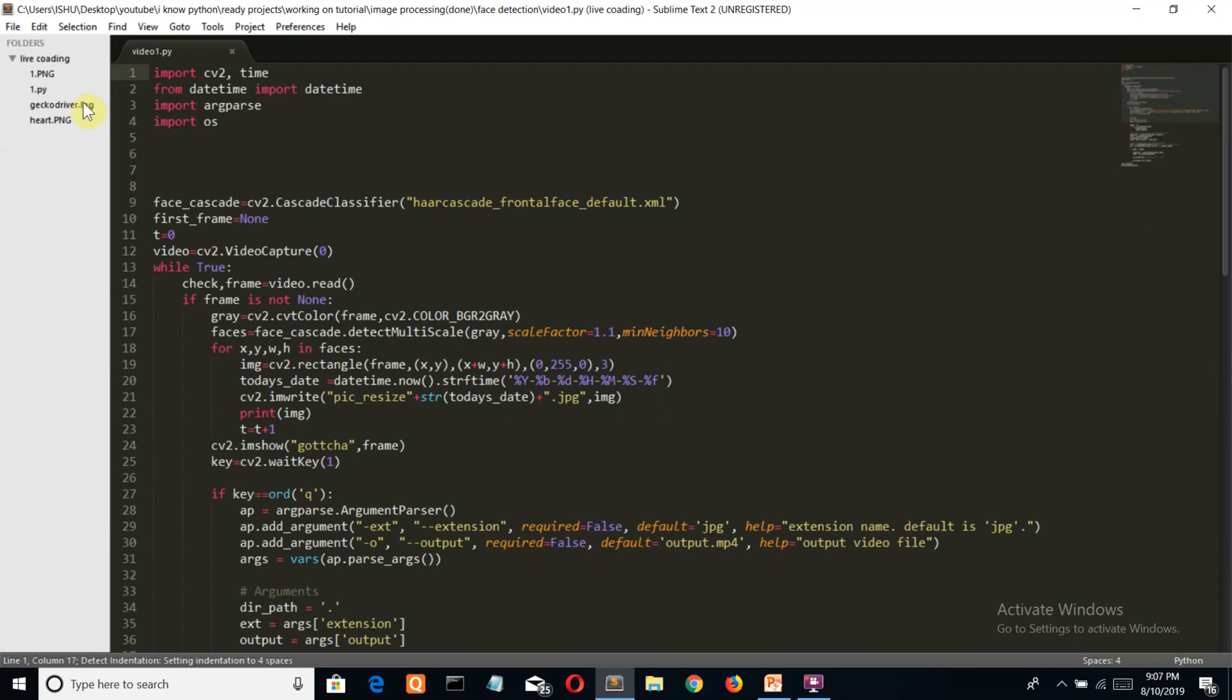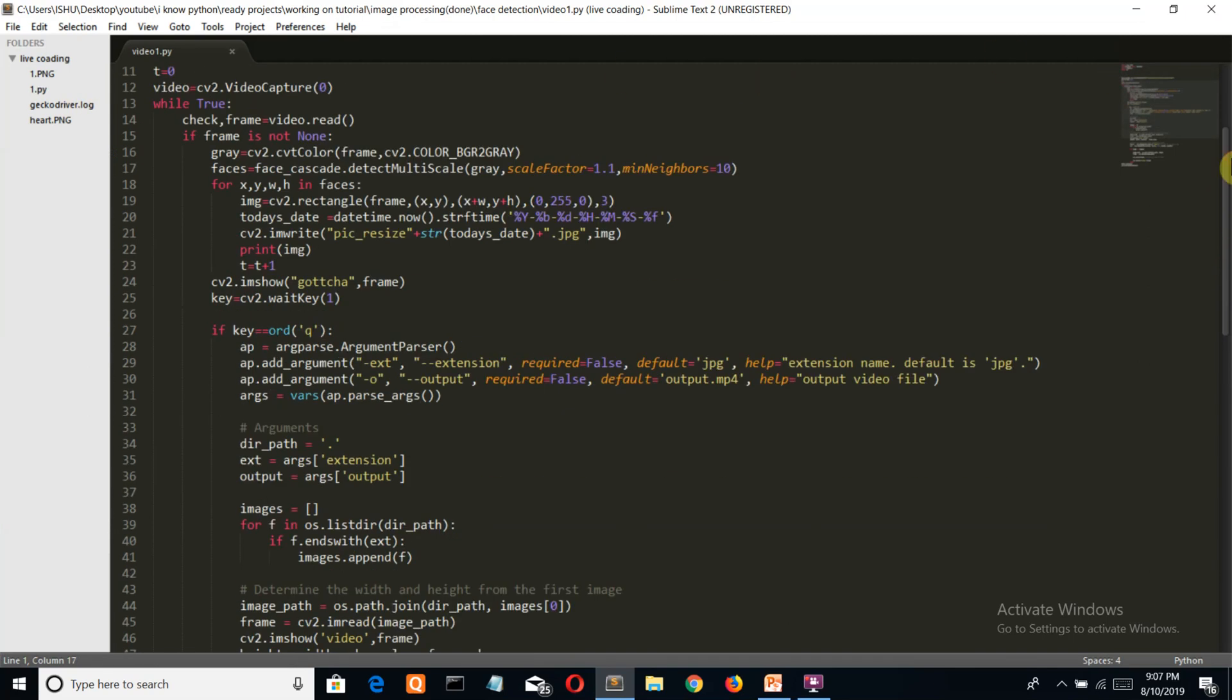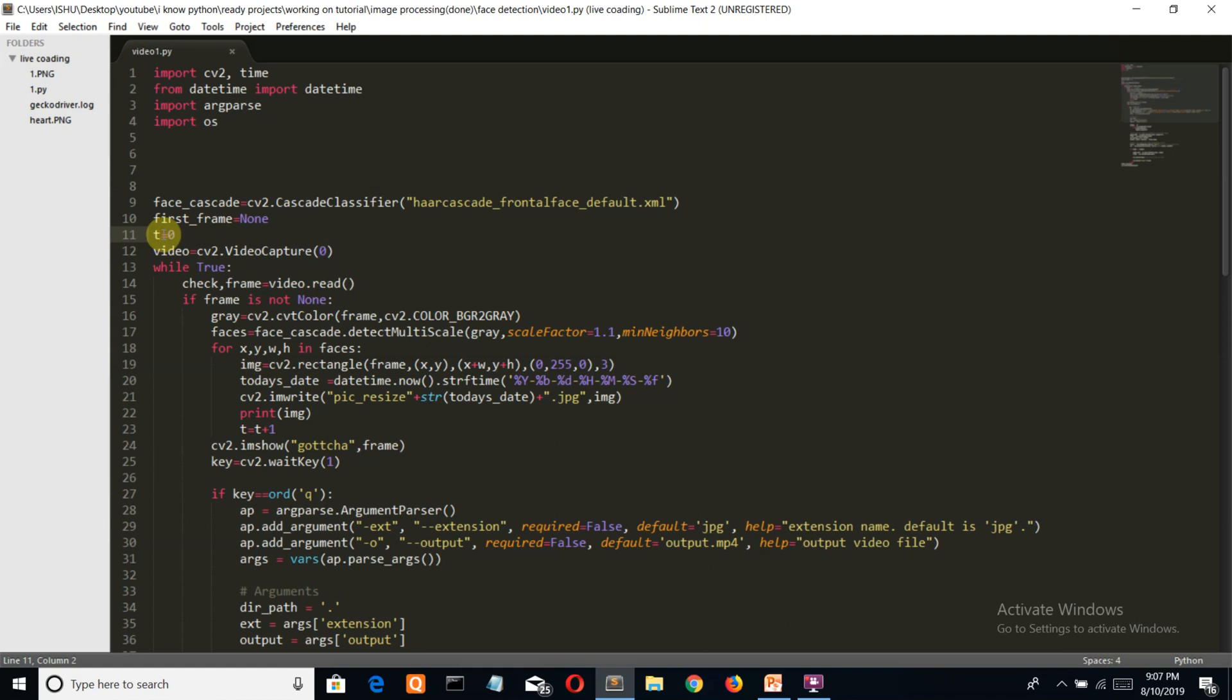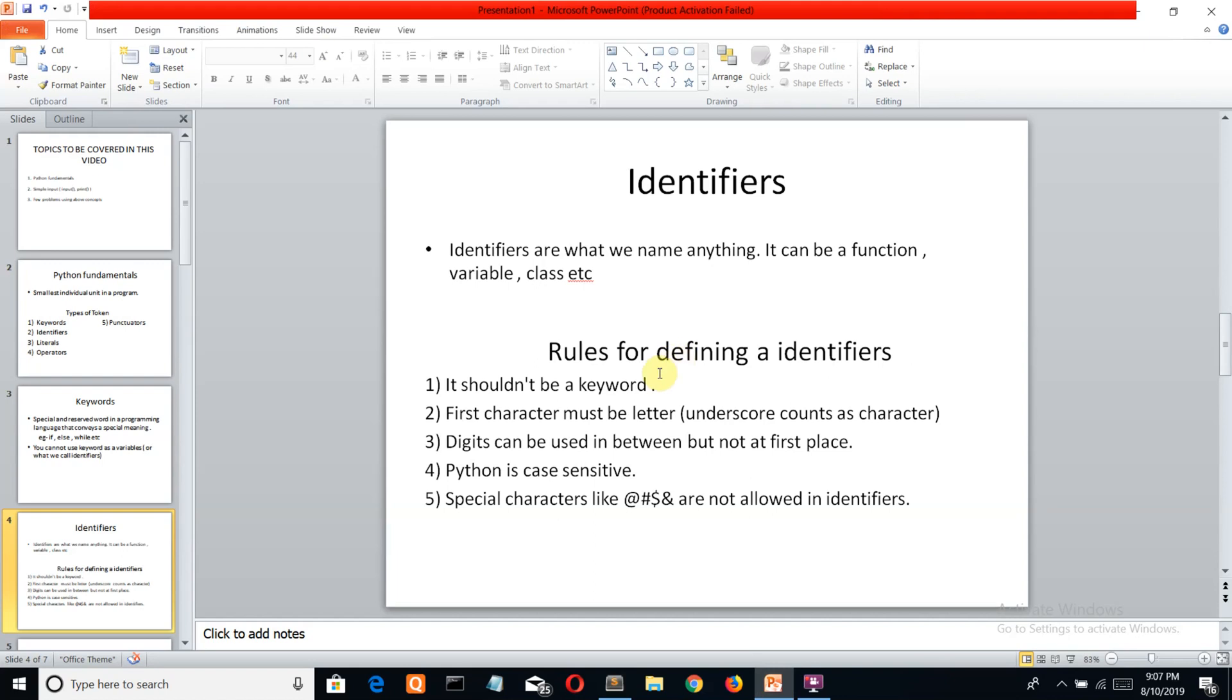This is the face signature program I was writing. You can see T is an identifier and while is a keyword. While has a specific meaning that we cannot change, and T is an identifier we can assign values to. Let's come back to the slide and see the rules for creating identifiers.